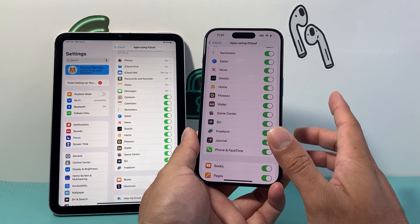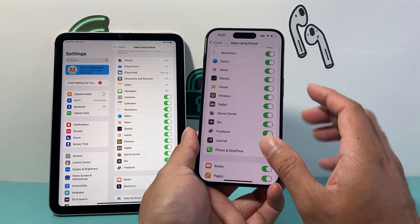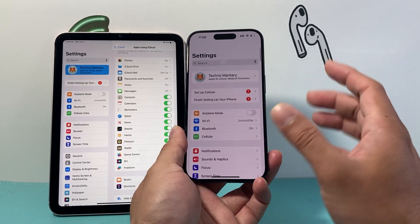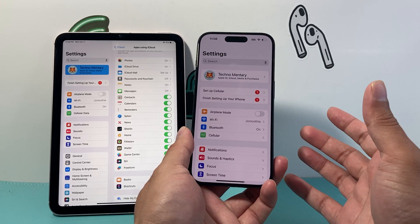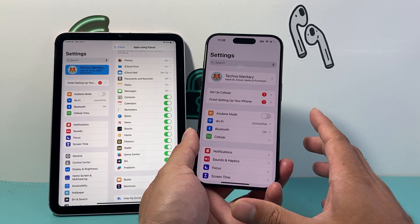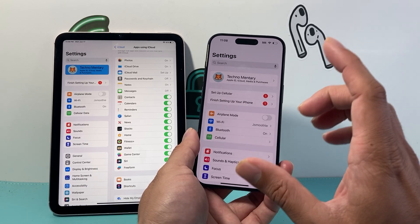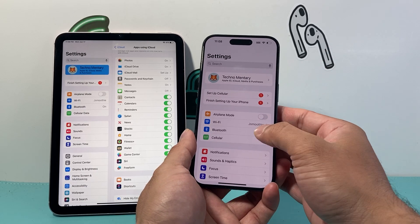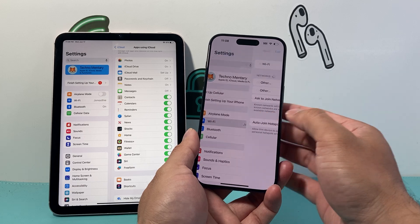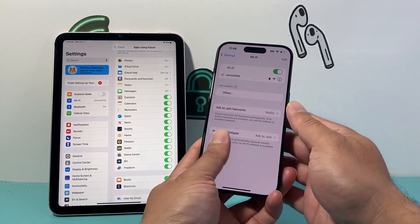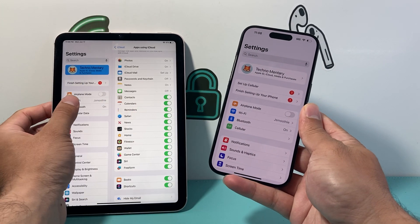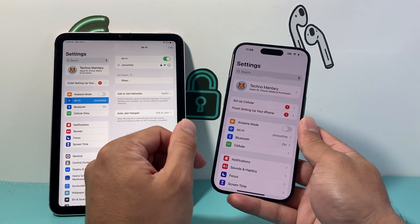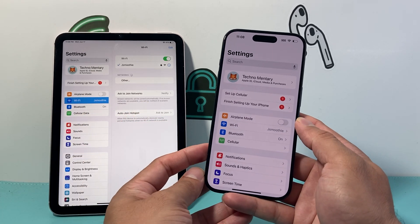After doing that, the next thing you want to do is make sure you're connected to Wi-Fi. Sometimes cellular data might not work great for syncing, so use Wi-Fi if you can. It works best when both devices are connected to the same Wi-Fi network.